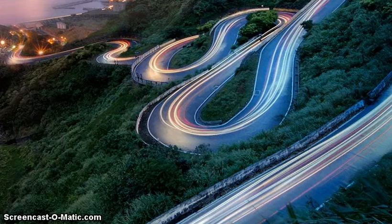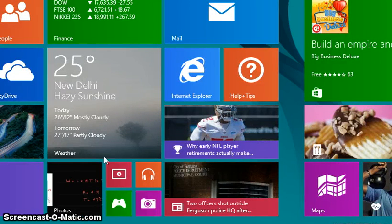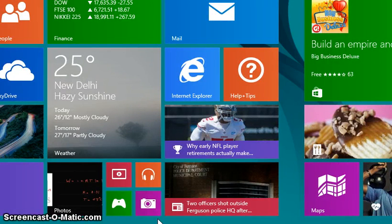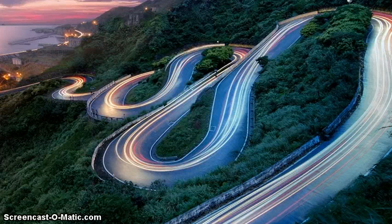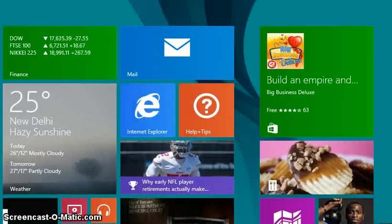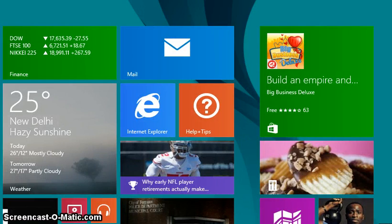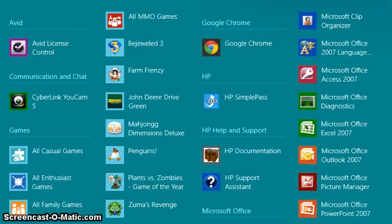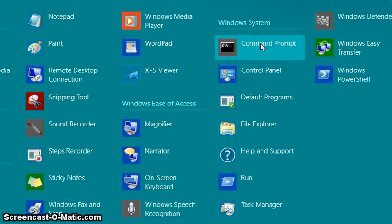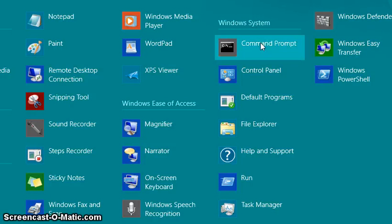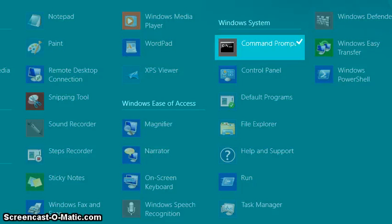Go to Start on this side. Under Windows System, you have Command Prompt. Right-click it.